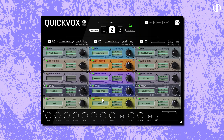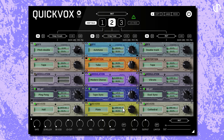And lastly, we have the Reverb module. It lets you place your vocals in various acoustic spaces, creating immersive environments. Just like the others, you can pick from a bunch of reverb types. The decay knob controls the length of the reverb tail, while the dampening filters the tail over time, making it darker and smoother, or brighter and more present.